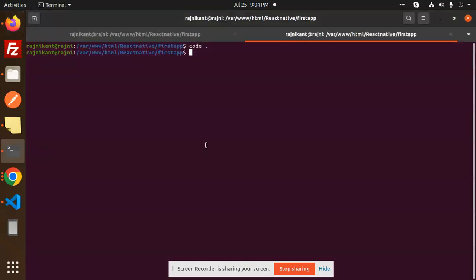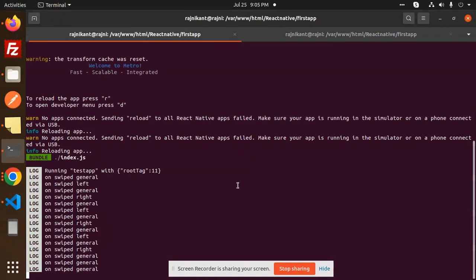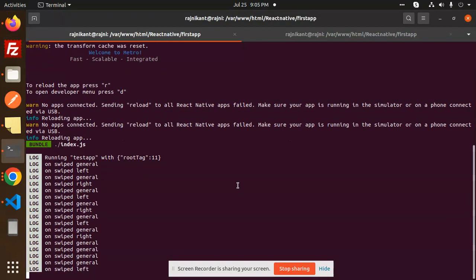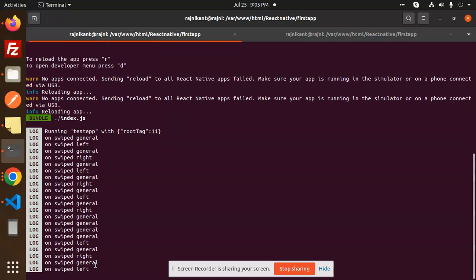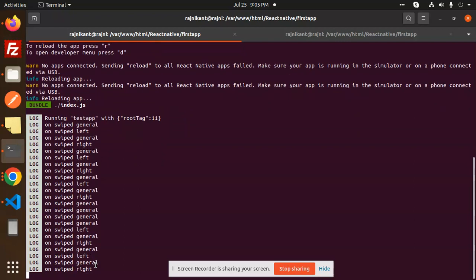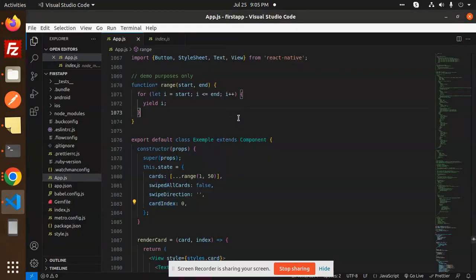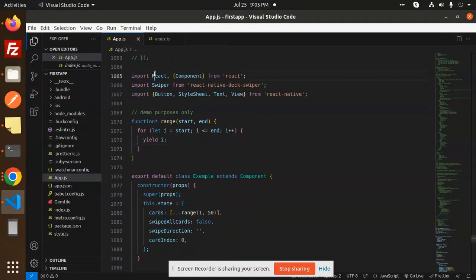Here you can see at the console level also — when I do swipe left you can see 'on swipe left', then swipe right, then swipe left, swipe right. On the basis of it you can also add logic, like if you want to go right or left, you can maintain that logic. Let's go and check the code level.